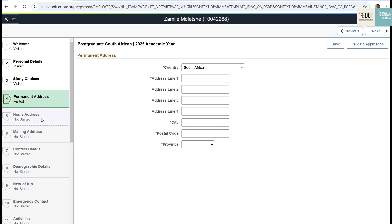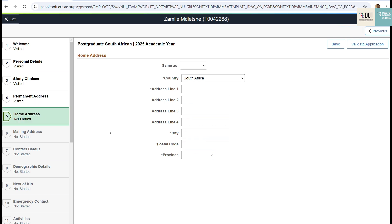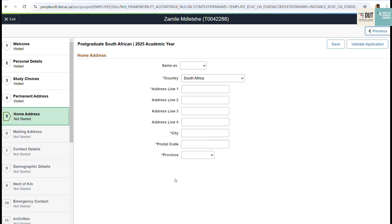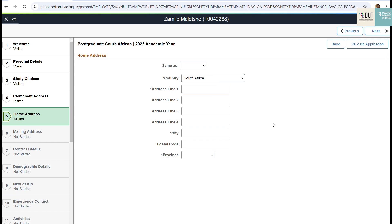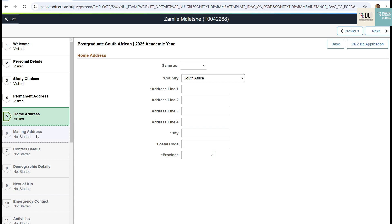Then move on to step five to complete your home address. If it's the same as your permanent address, you can click Save. Then move on to step six, the mailing address. Again, if it's the same as the permanent address, you can just click Save As.